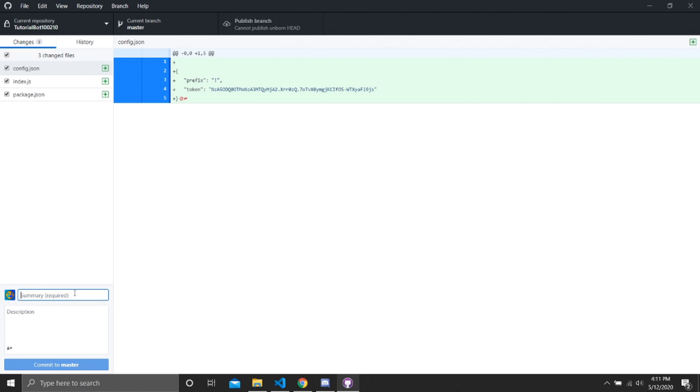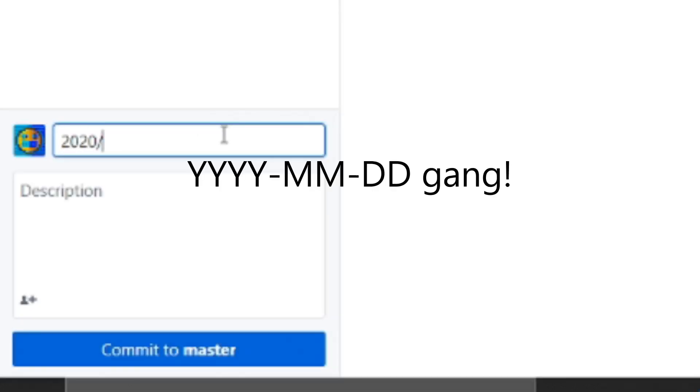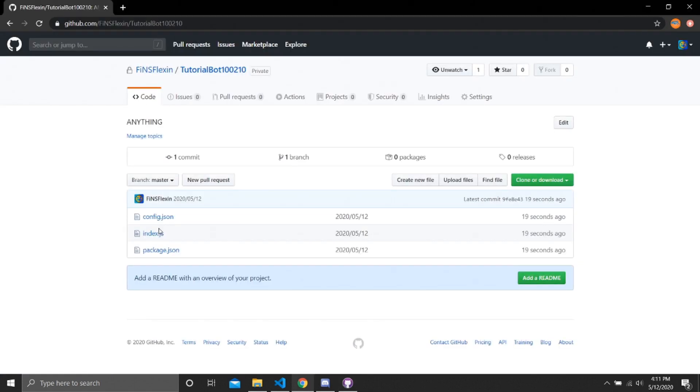We are going to do this by publishing it there or committing it into GitHub. We need a summary, and this can be anything. I like to put it as the date. Publish branch on the top. Now once we refresh the page, they're all in GitHub, perfectly normal, fine.